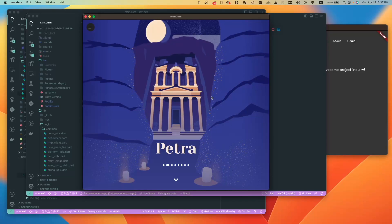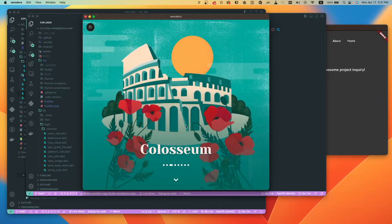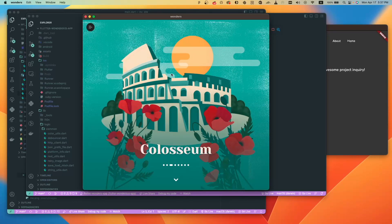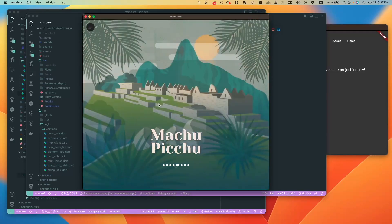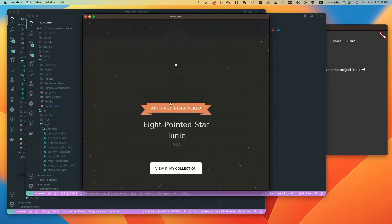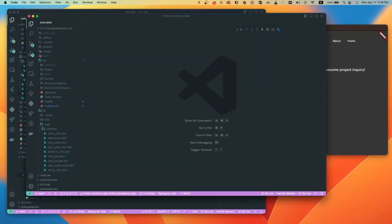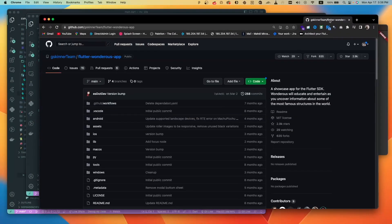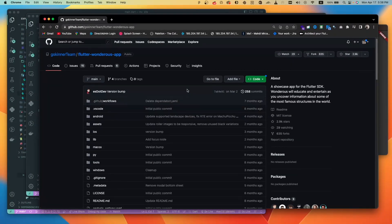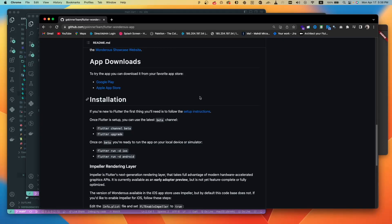Hello guys, welcome to a new video. In this video we have a Wondrous app, and we know that this app is built with Flutter. It's a very beautiful app — you can check the code on GitHub, it's open source. It has very nice animations and I want to show you how we can read best practice code and how we can read the code of other people and other companies.